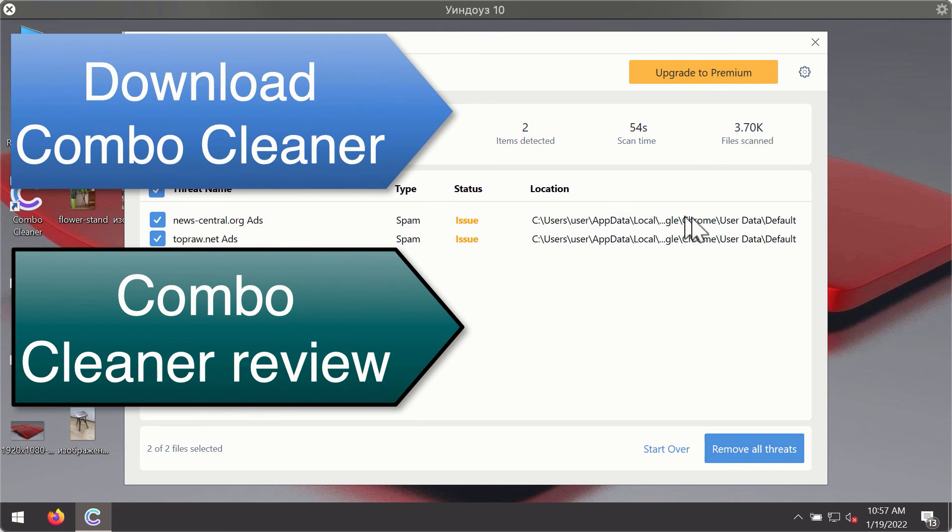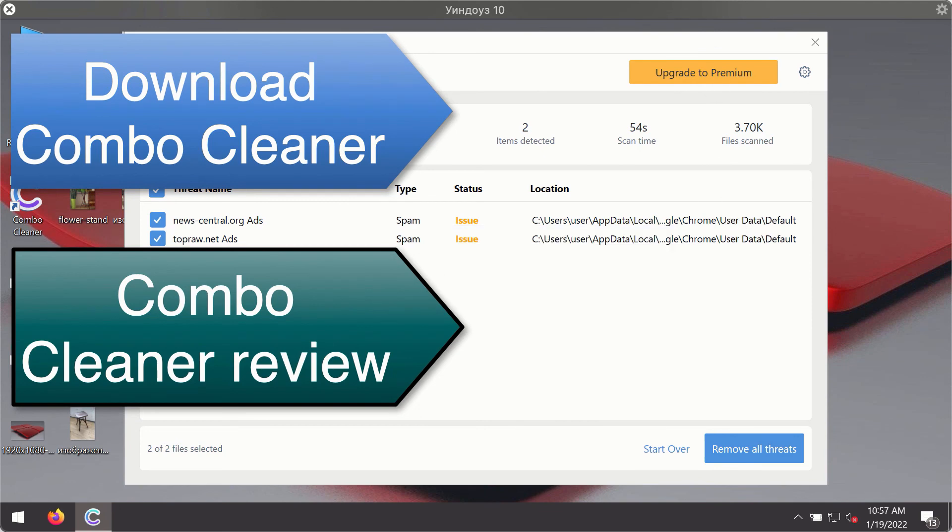You'll be able to remove each threat manually by going to these locations, or you may consider upgrading to the premium license to remove these threats automatically.